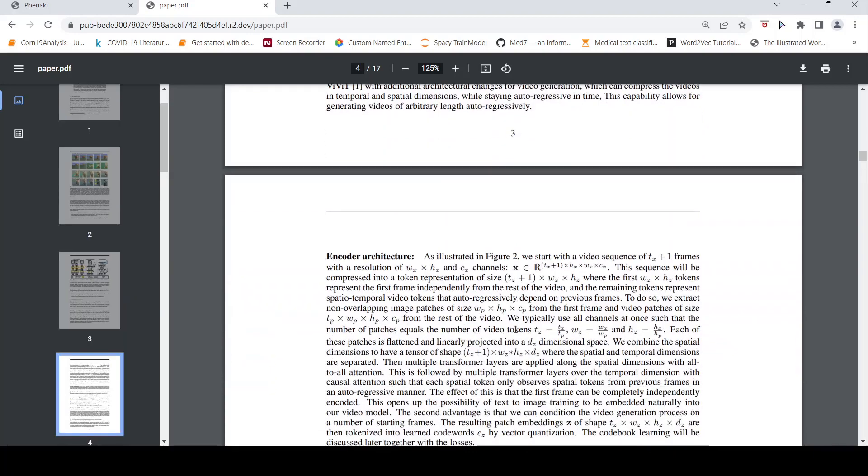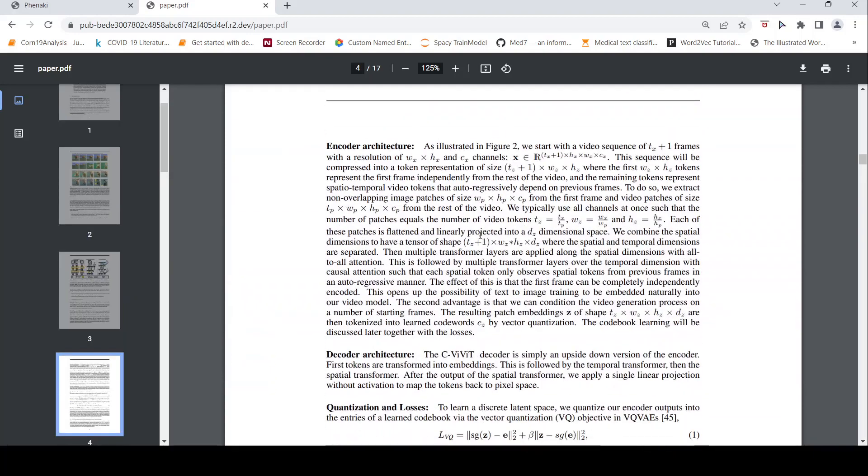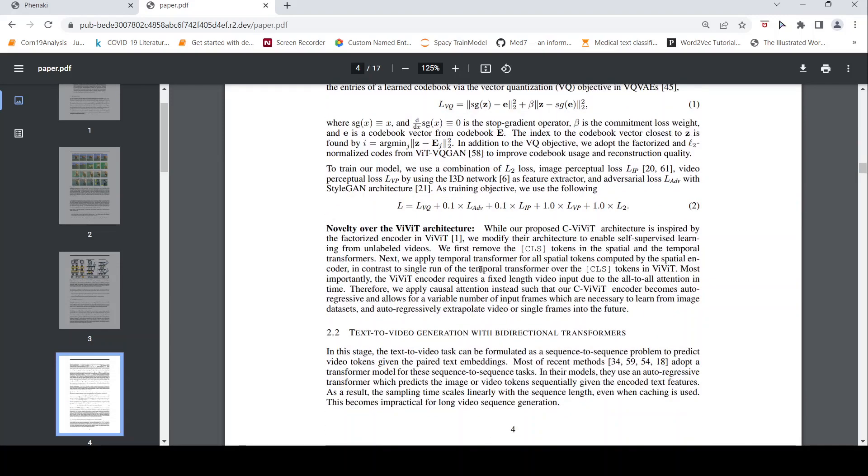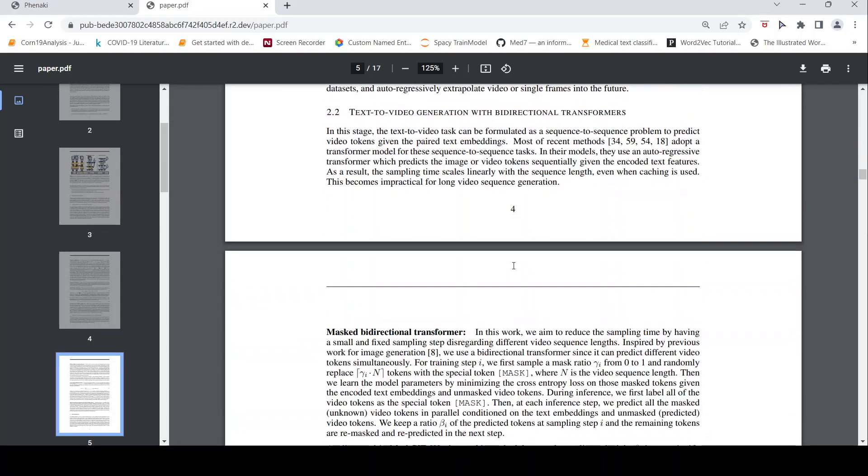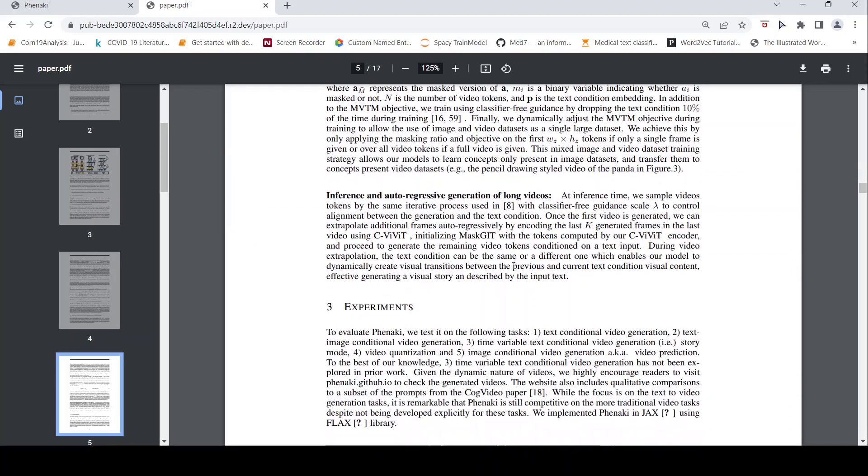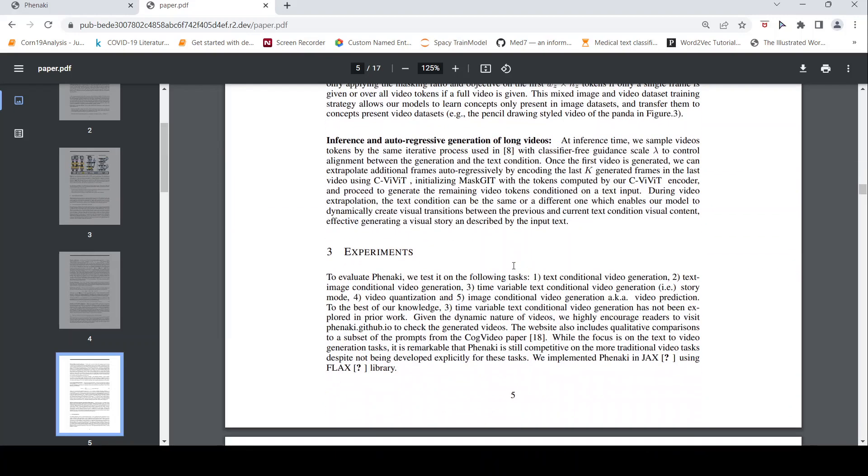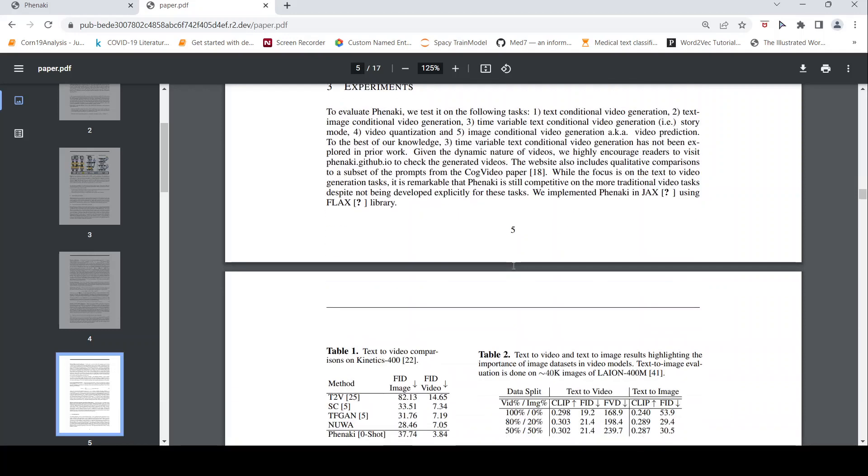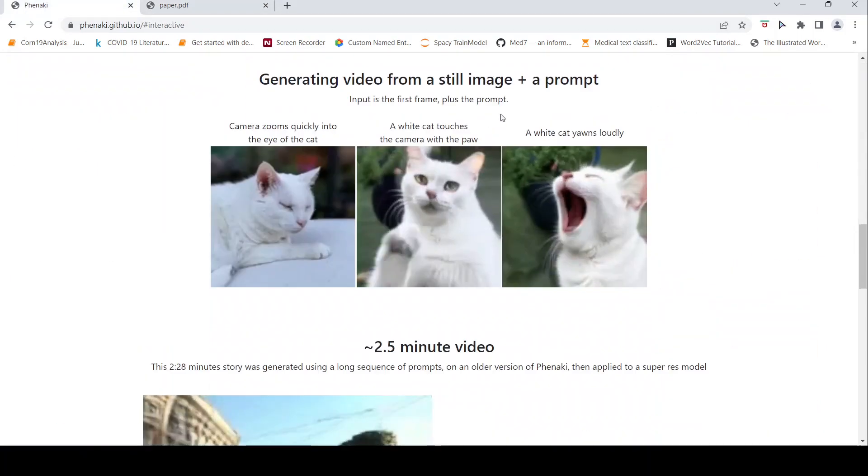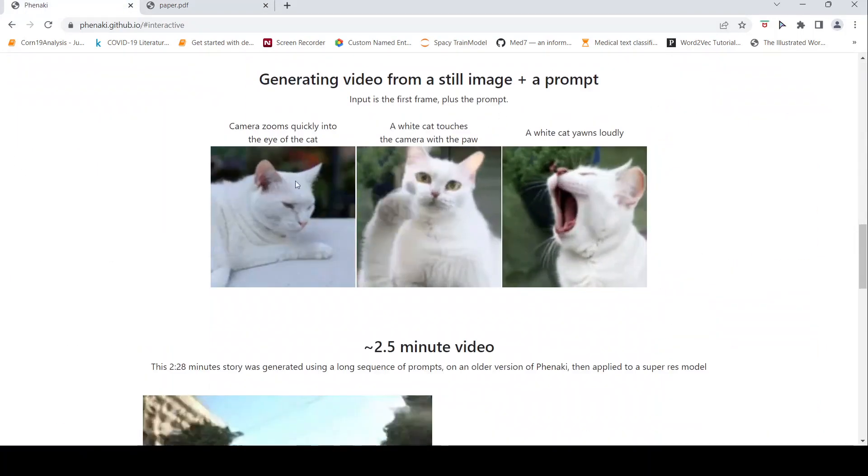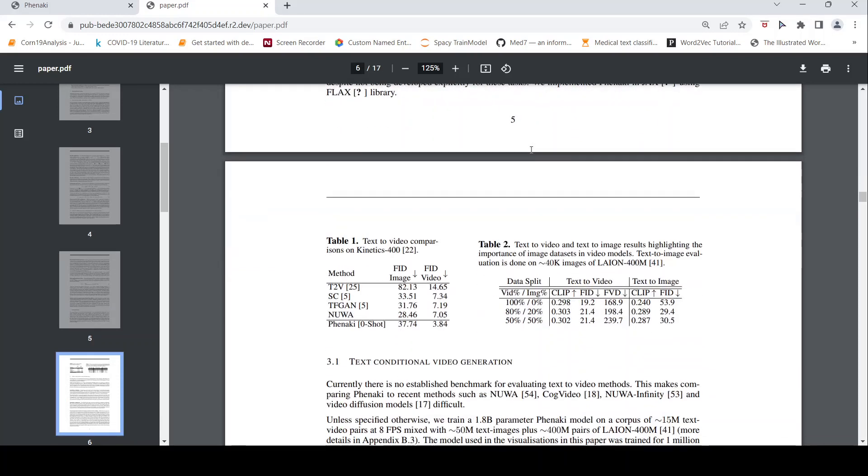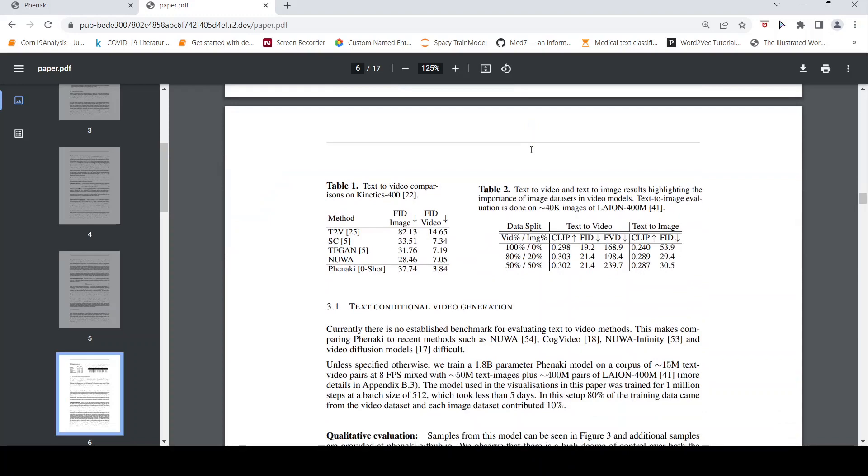So they have given the idea over here. They call this CVIVIT as nothing but a causal variation of the vision video vision transformer with additional architectural changes for video generation which can compress the videos in temporal and spatial dimensions while staying autoregressive in time. This capability allows for generating videos of arbitrary length autoregressively. So they have given details of this encoder architecture, then they talk about the decoder, the quantization losses and what is the novelty. So then they test it on various tasks like text conditional video generation, text image conditional video generation, time variable text conditional video generation, that is story mode.